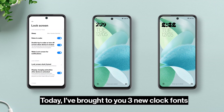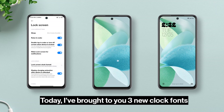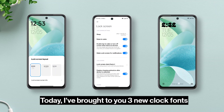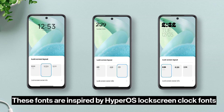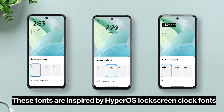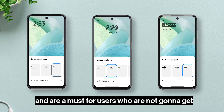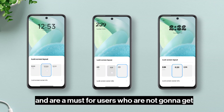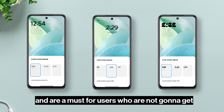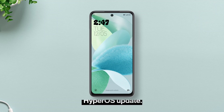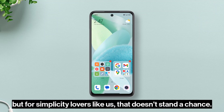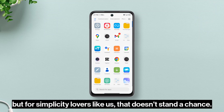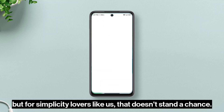Hello there! Today I have brought to you three new clock fonts for MIUI lock screen as Magisk modules. These fonts are inspired by HyperOS lock screen clock fonts and are a must for users who are not going to get a HyperOS update. Of course you can change clock fonts using themes as well, but for simplicity lovers like us that doesn't stand a chance.